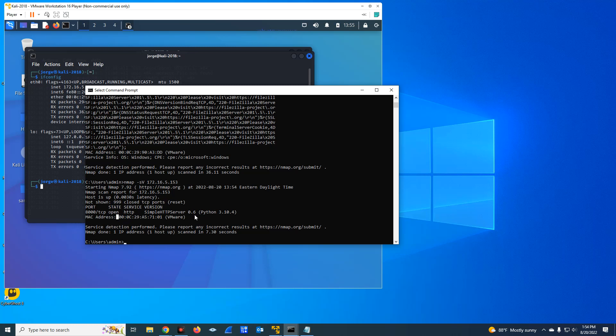So the other thing you have to keep in mind is this. When you run these commands, you're not always going to get the results that you expect. For instance, HTTP works by default on port 80.